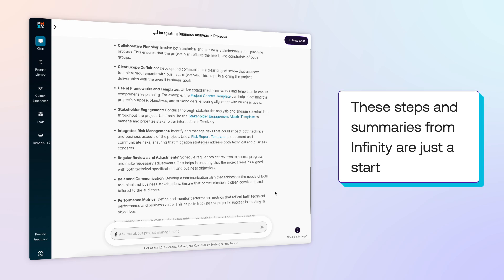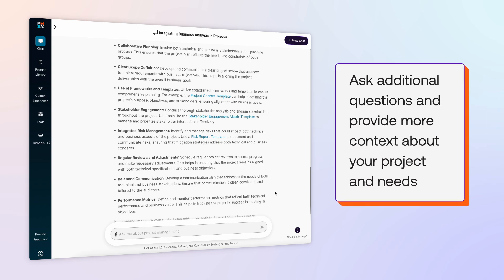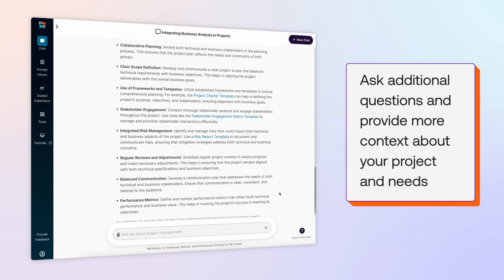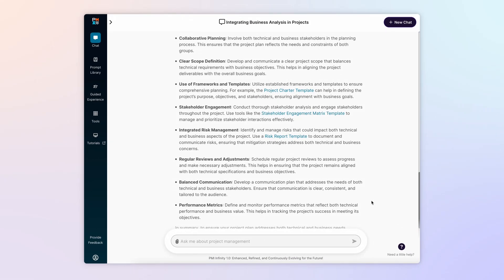But these steps and summaries from Infinity are just a start. Ask additional questions and provide more context about your project and needs. By continuing to engage Infinity, you will gain more knowledge and confidence.